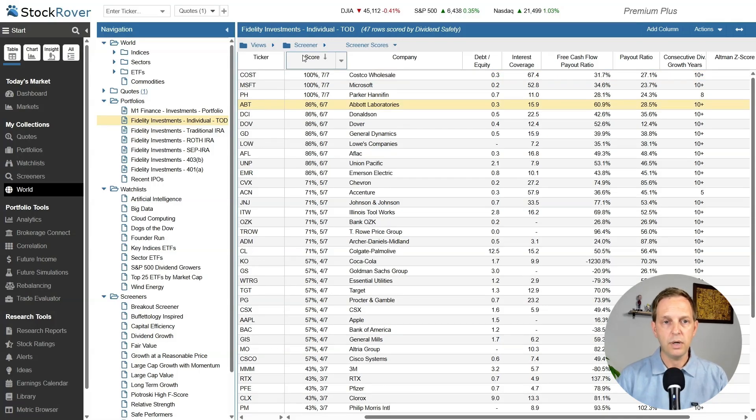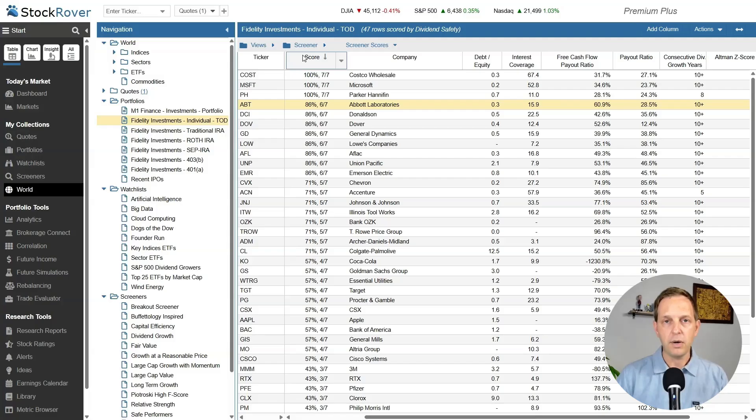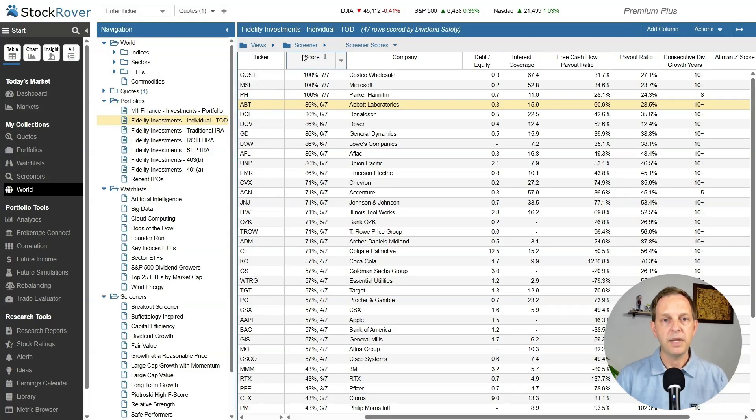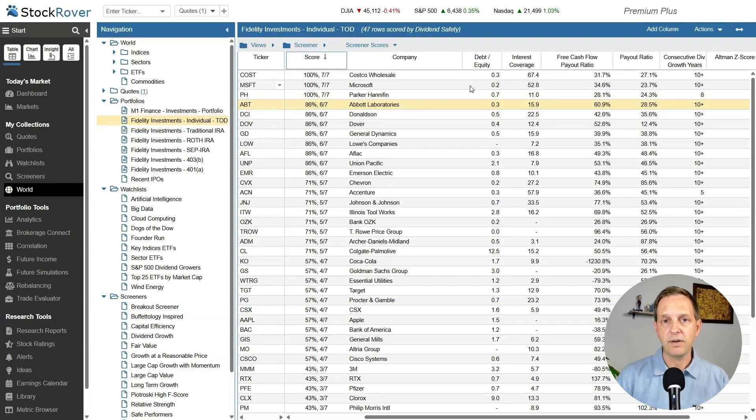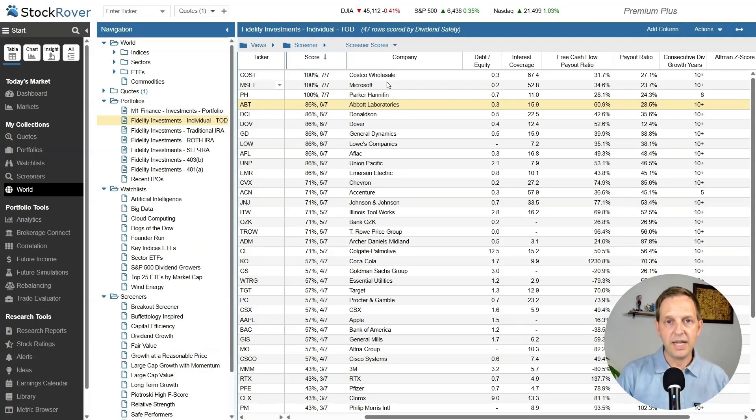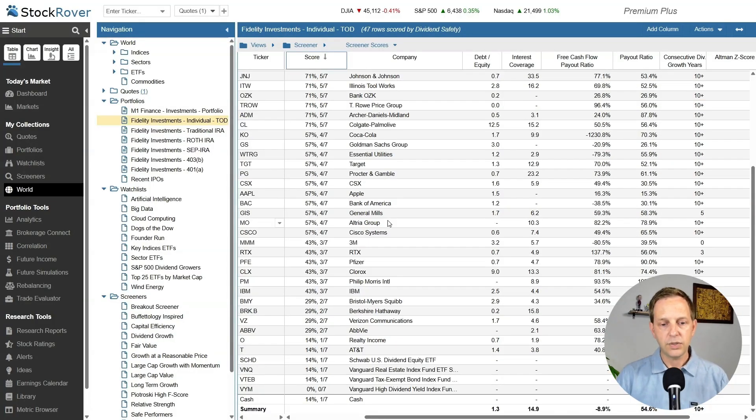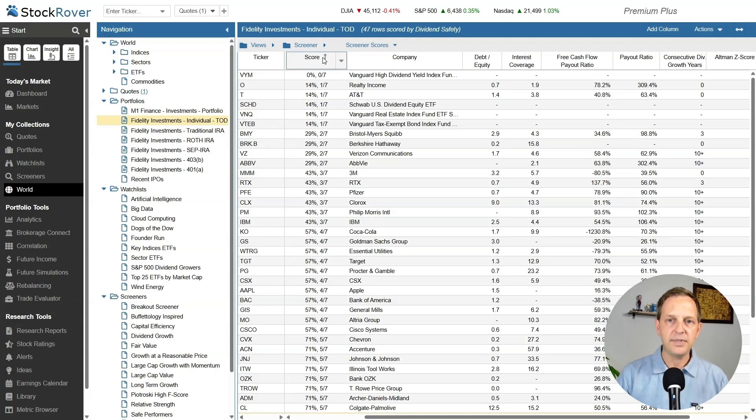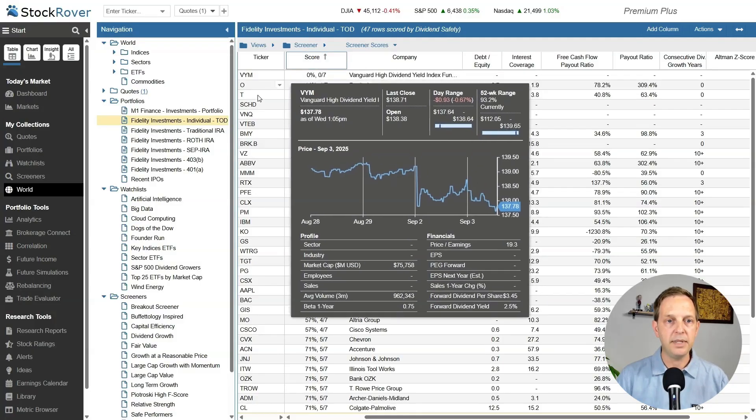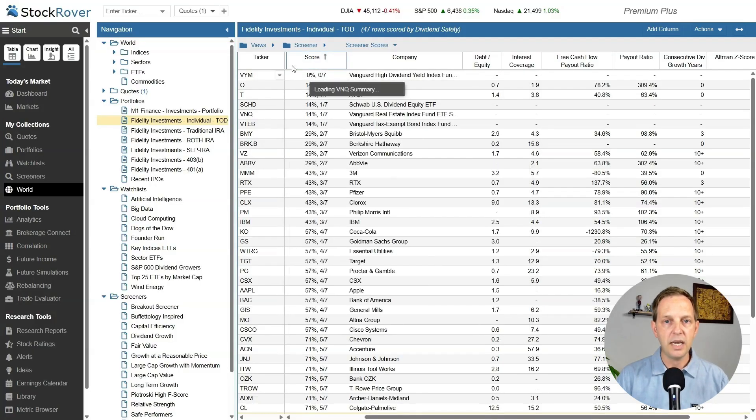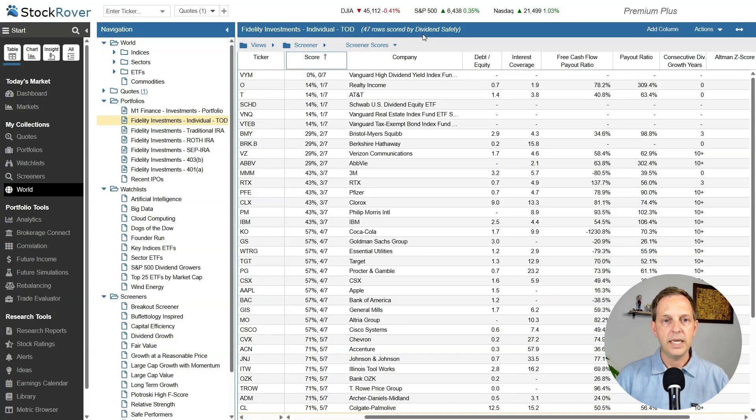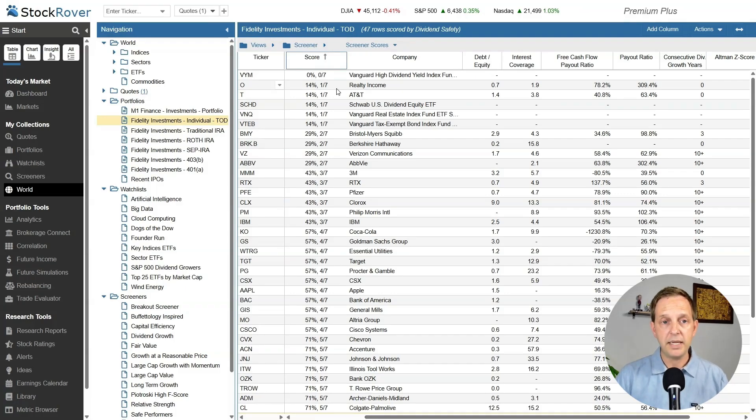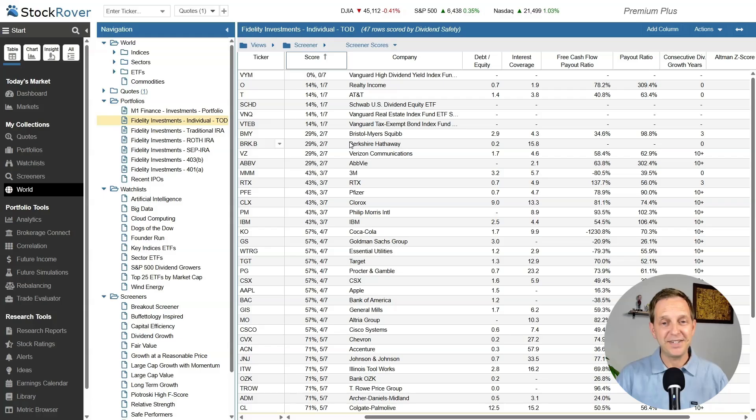If I sort by score, it's going to show me the top companies with the safest dividends in my portfolio. Three stocks I owned came up in that screener: Costco, Microsoft, and Parker Hannafin as meeting seven out of seven of that criteria. So I consider these my safest dividend stocks in my portfolio. I can scroll down or flip it the other way on the score. This screener doesn't apply to ETFs and I have ETFs in this portfolio, like the VYM and SCHD. There are different screeners for ETFs, but that's not what this was for. Here I have some of my red flag stocks: Reality Income, AT&T, Bristol Myers. Berkshire Hathaway doesn't pay a dividend, so I'm not really concerned about that one here.